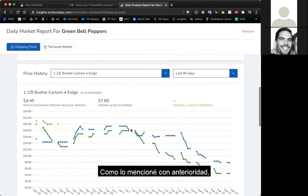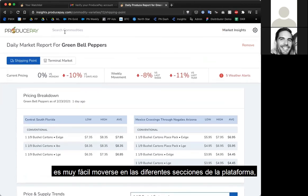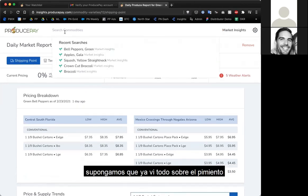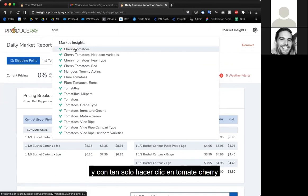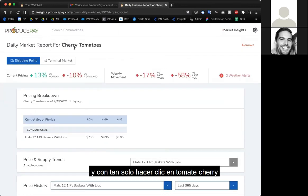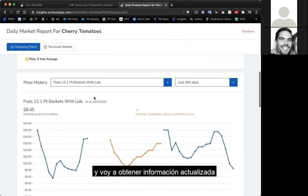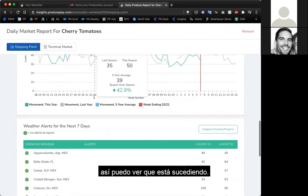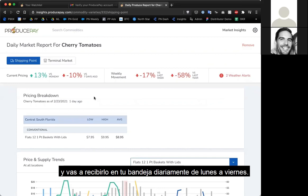It's really easy to move around to different parts of the platform. Say I'm done with green bell peppers and want to know more about tomatoes — I can type in what I'm searching for, click 'cherry tomatoes,' and be taken to completely new information. This is also available via email, and you'll get that email every single day, Monday through Friday.